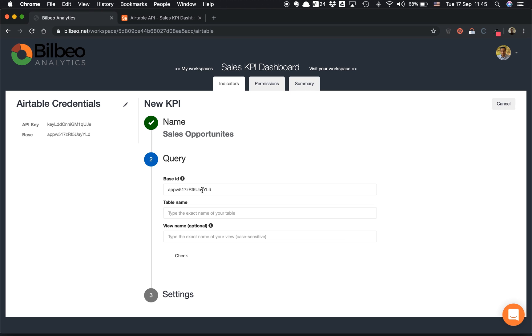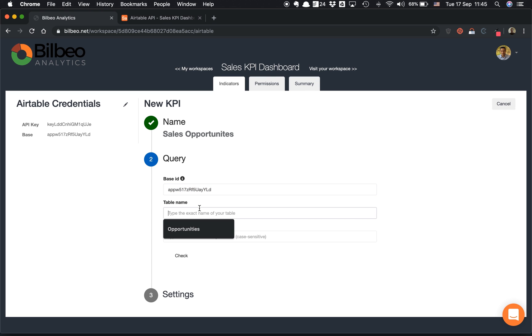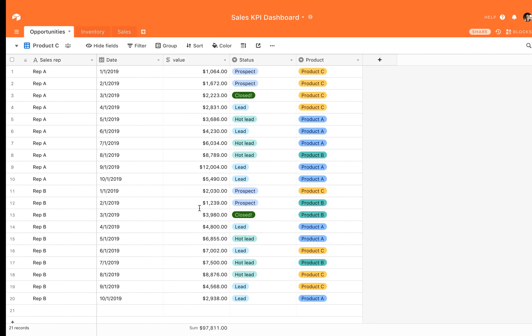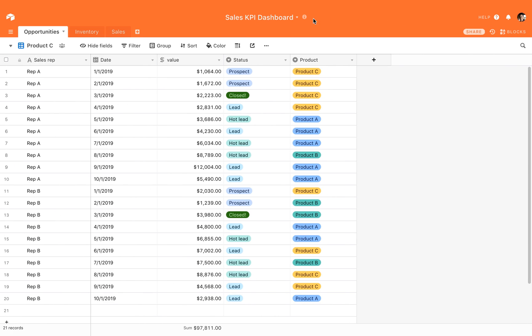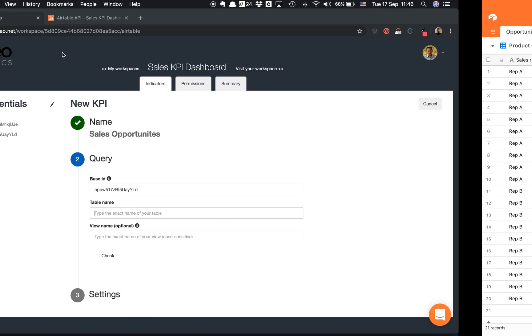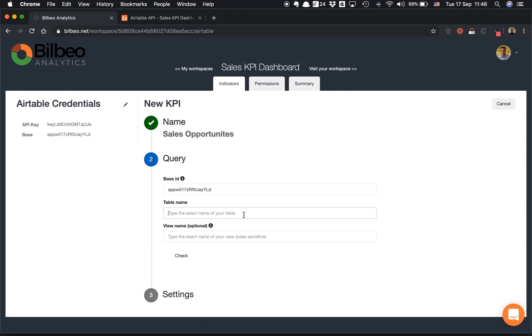If you need to create this KPI on a different base, it's very easy. You just need to copy and paste the base ID from Airtable and you can change and edit this field. But in this current state, I want to make it on this base, so it's okay. Let's fill the second field here—it's a table name.